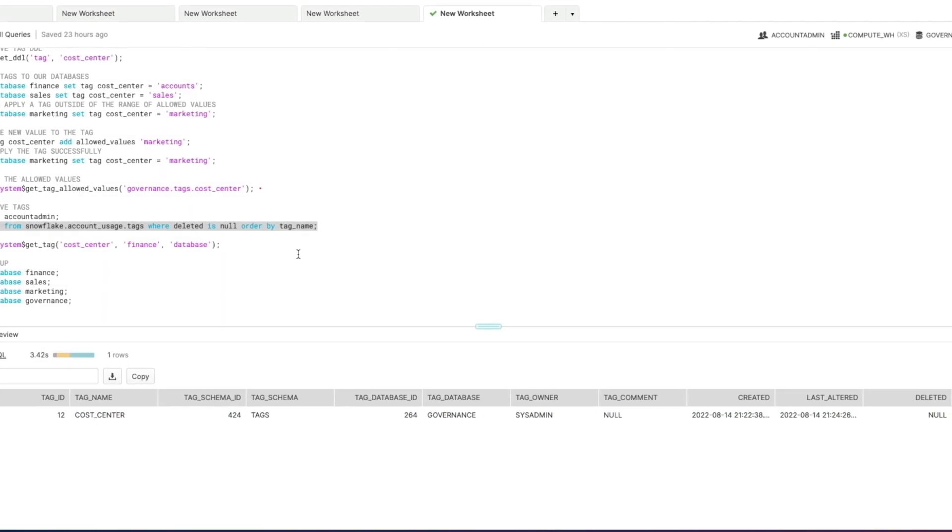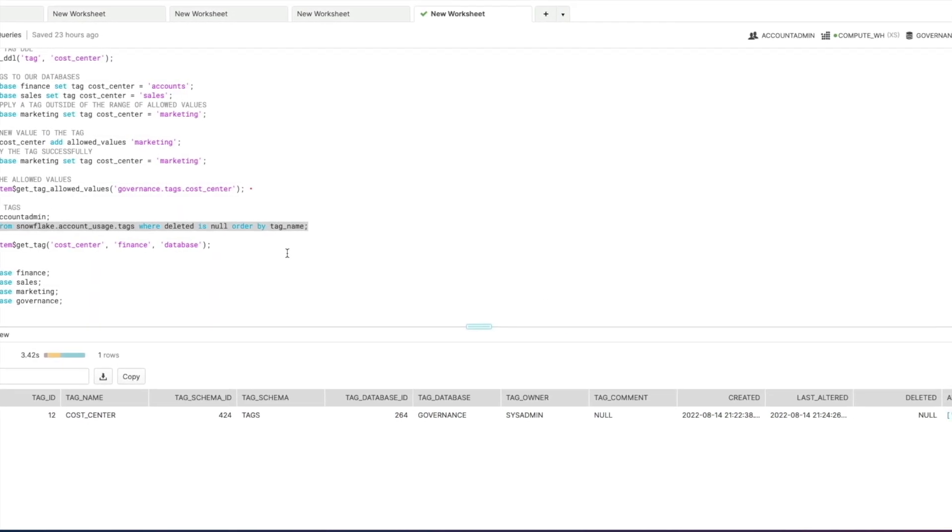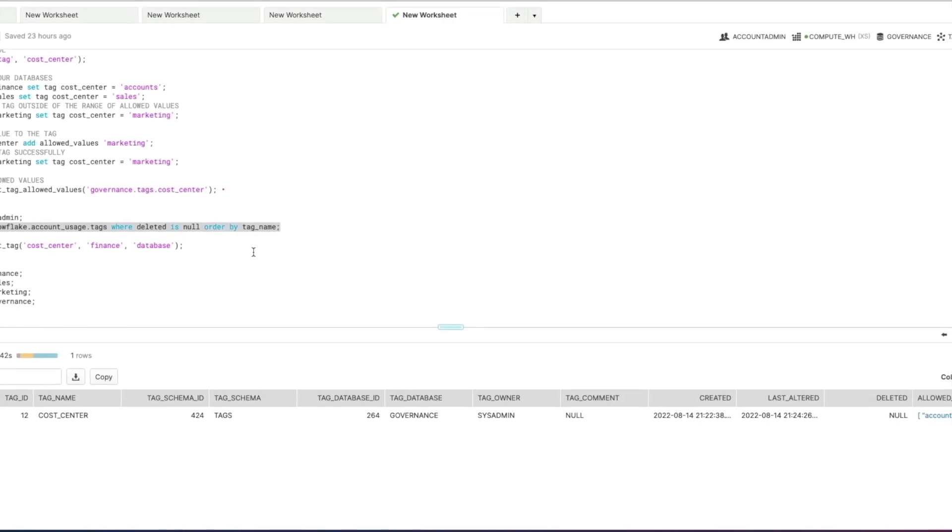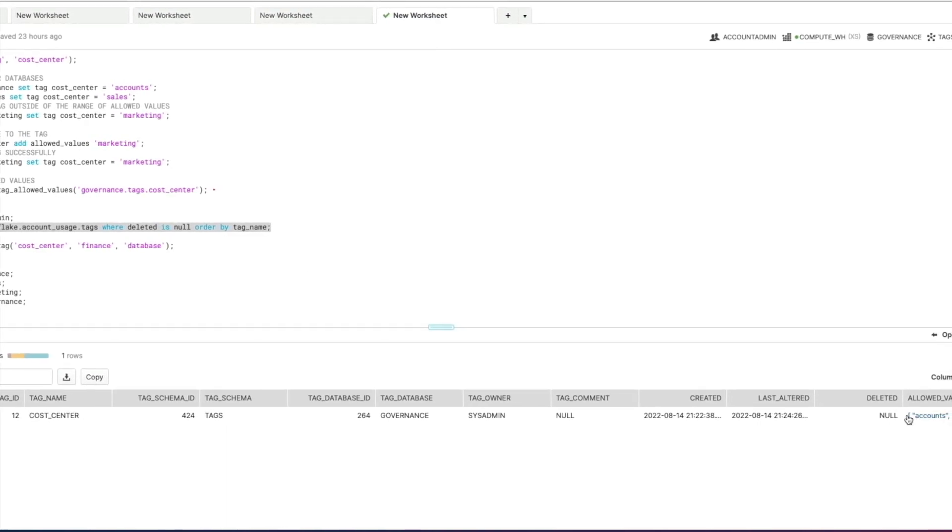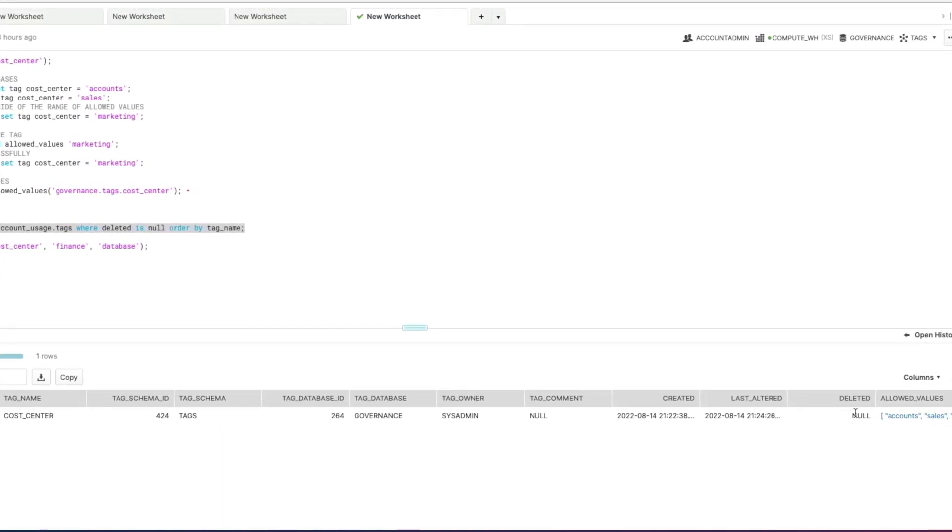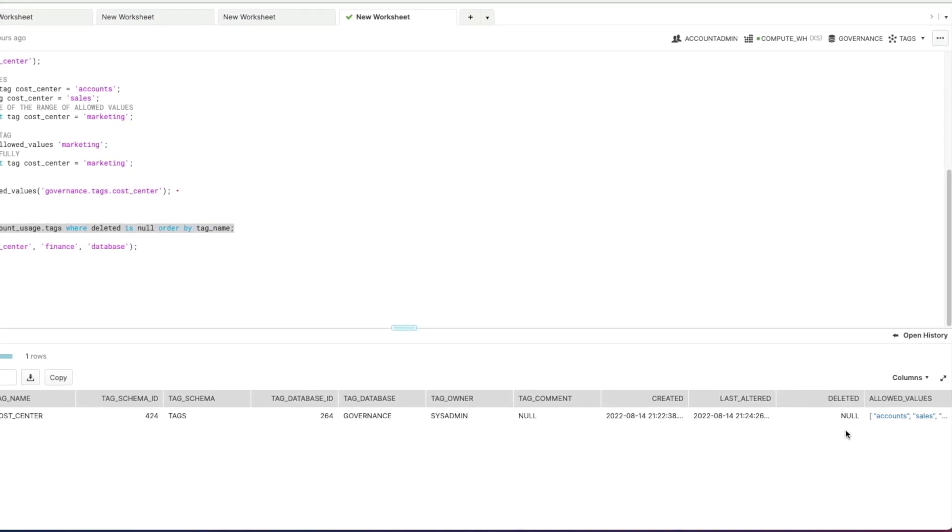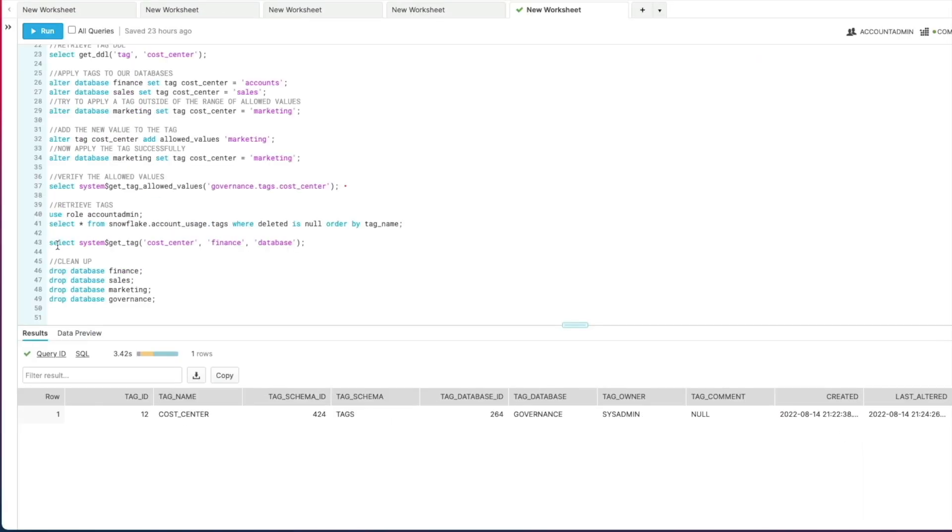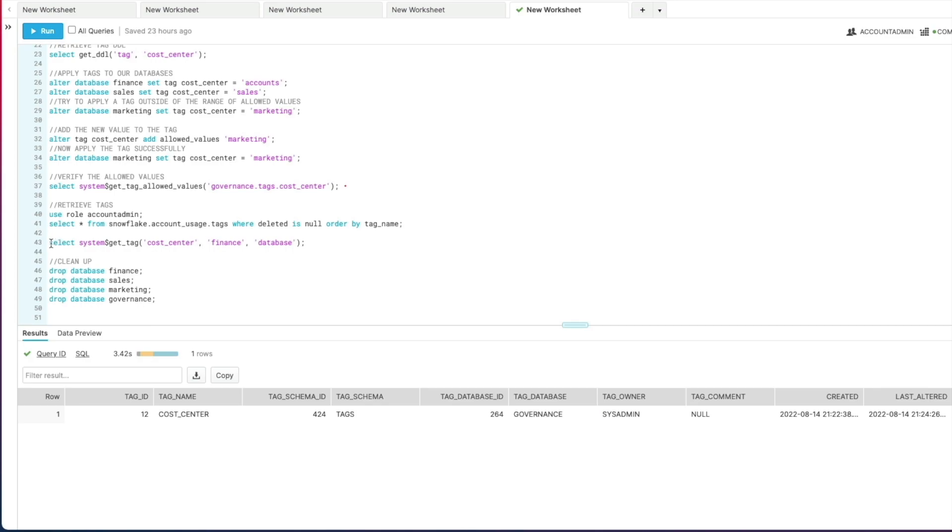That's one way of understanding the tags available in your account and if any allowed values have been set. Plus, like I say, it will keep a history of any tags that have been deleted as well. If I want to do the almost the reverse of that, by specifying what tags have been applied to particular objects, I can provide a tag name to this system function called GET_TAG. I can then provide an object and tell the function what the object is. In this case I'm providing the finance database.